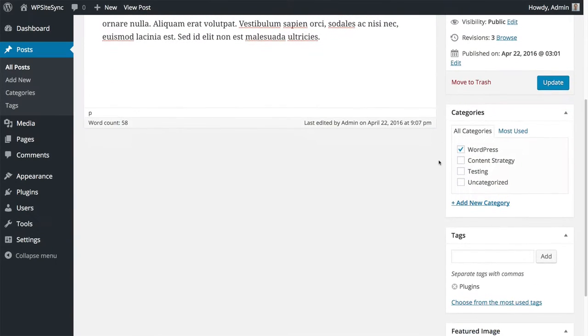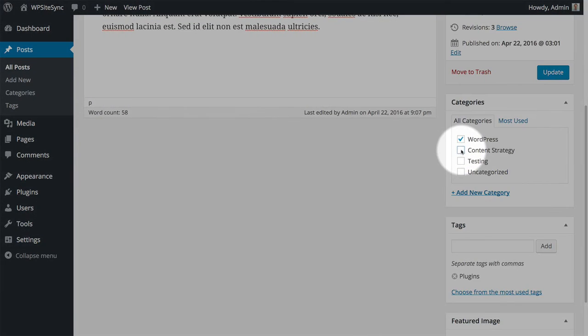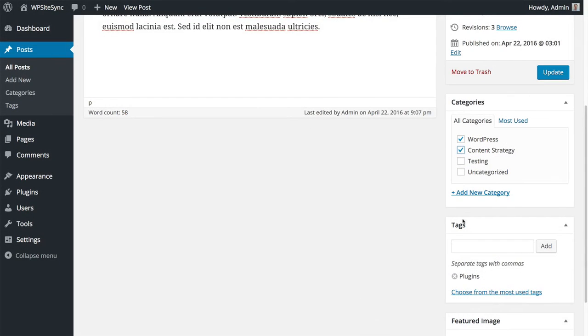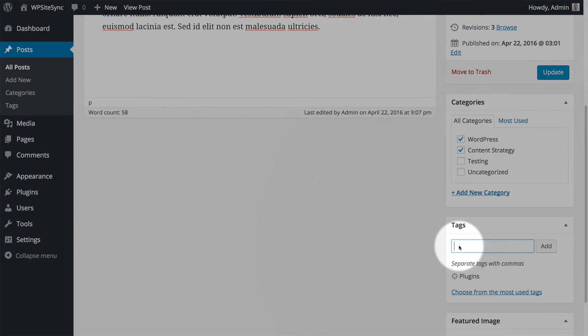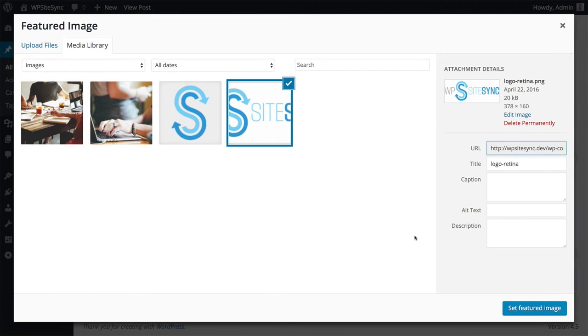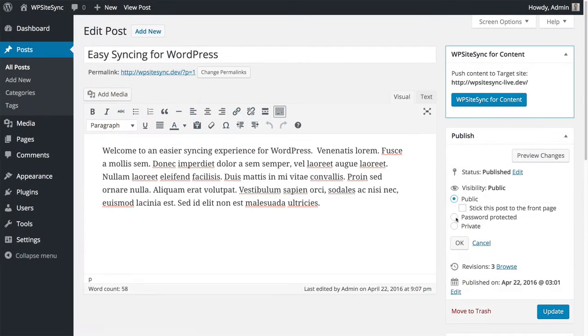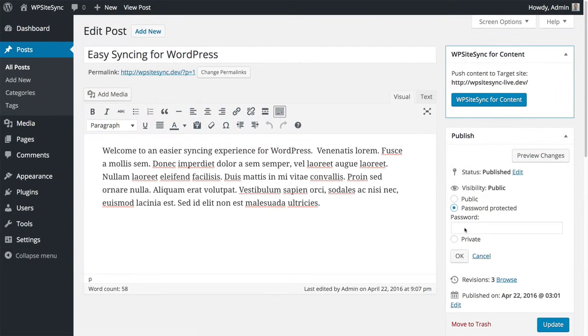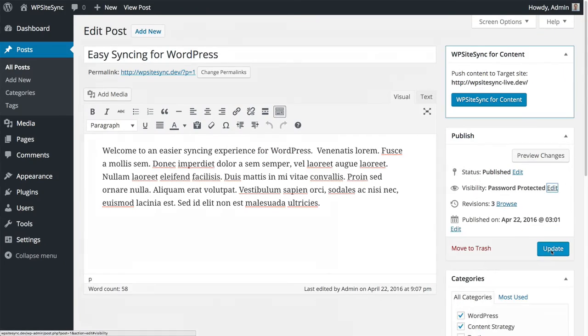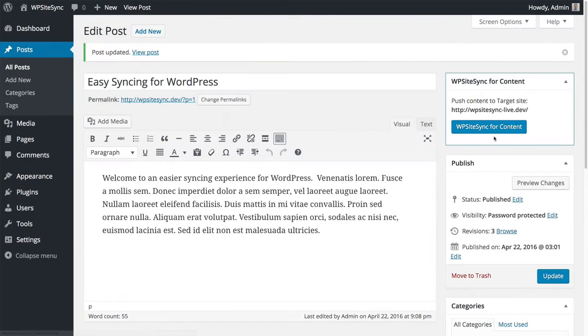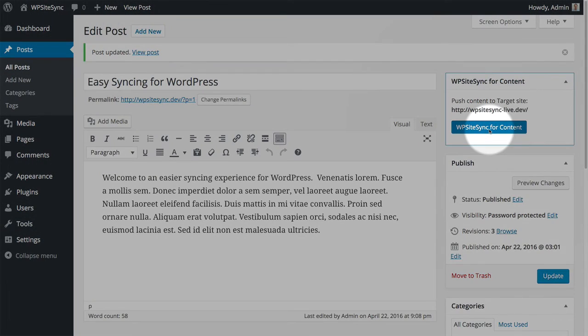You can also add posts or update metadata for a post like categories and tags, featured images, or publish settings. Simply update your post,